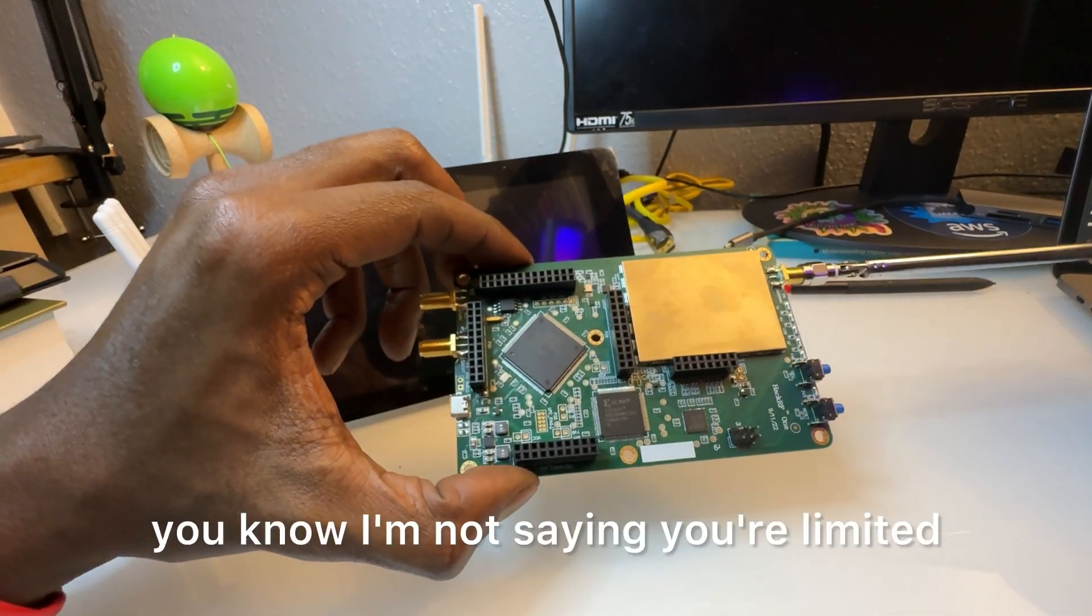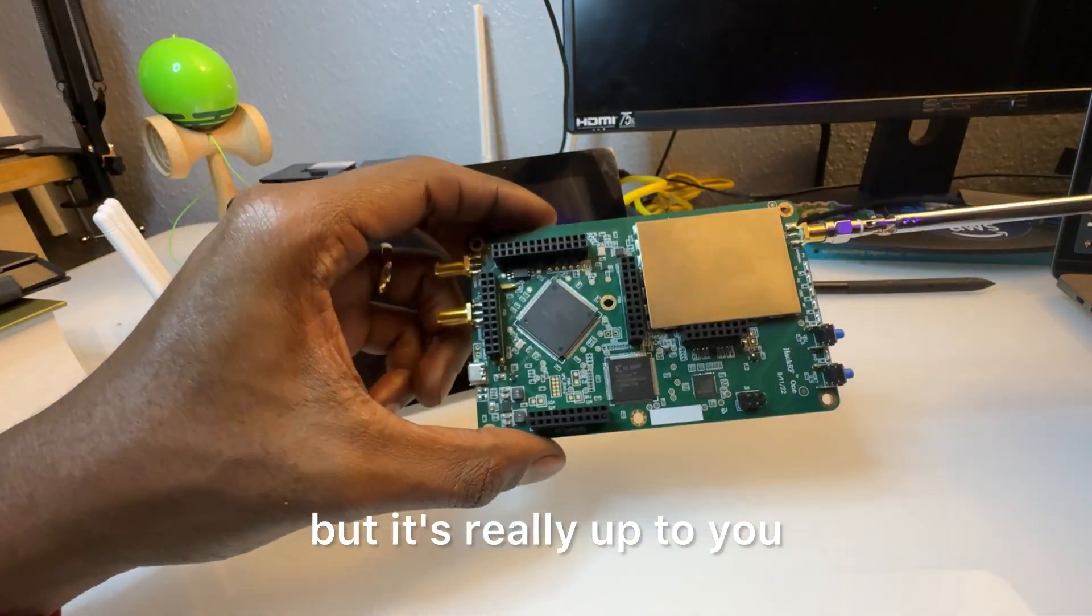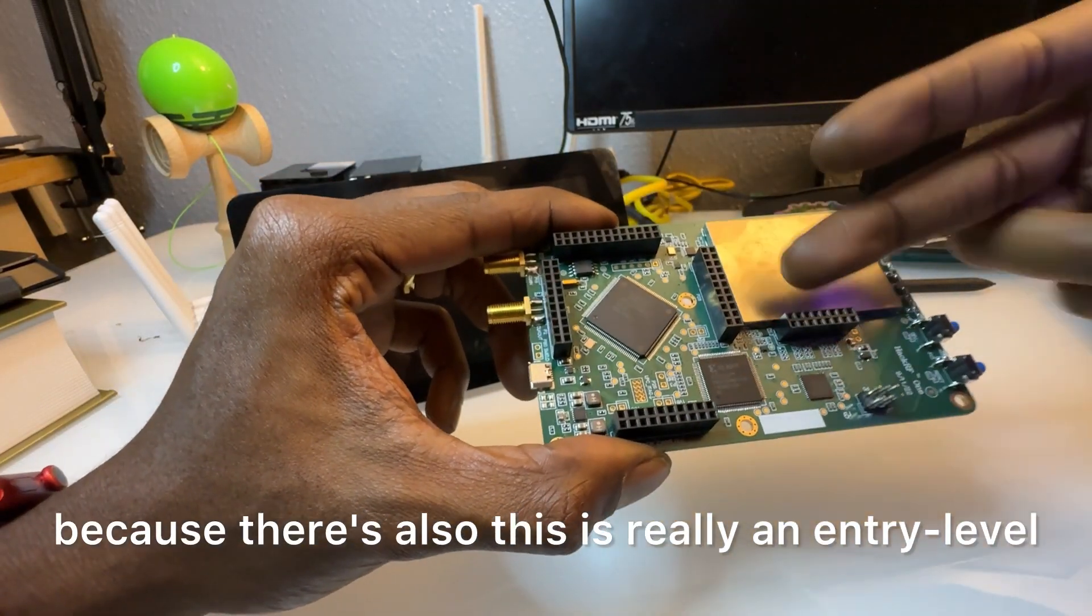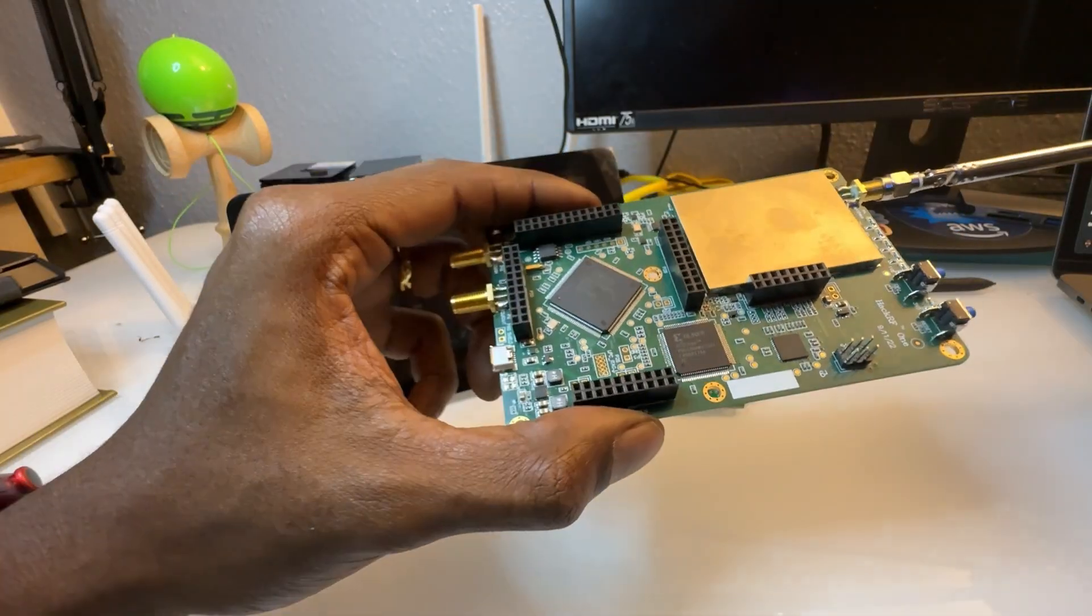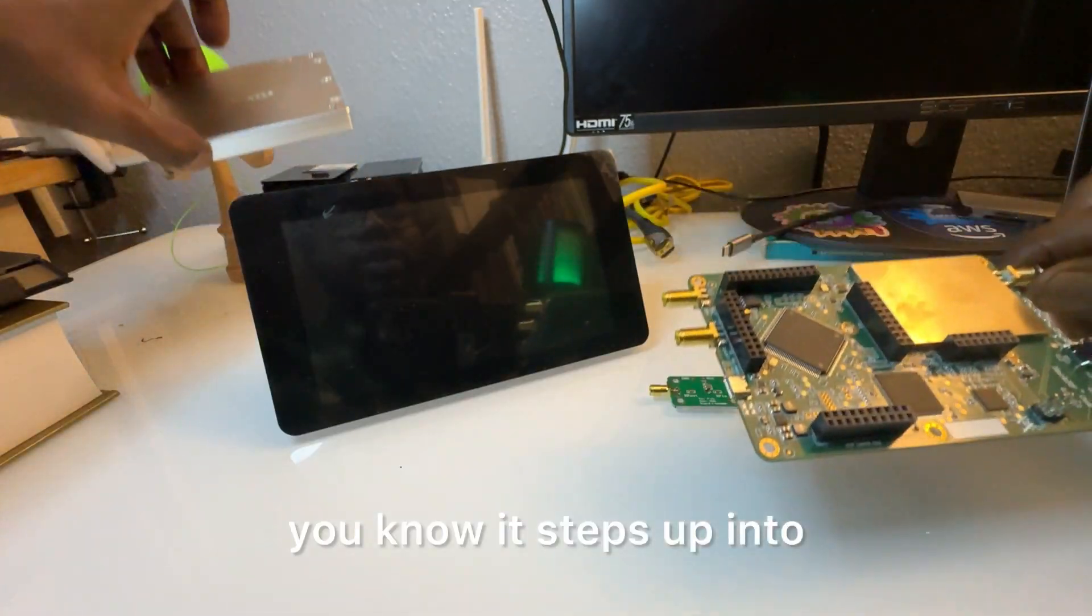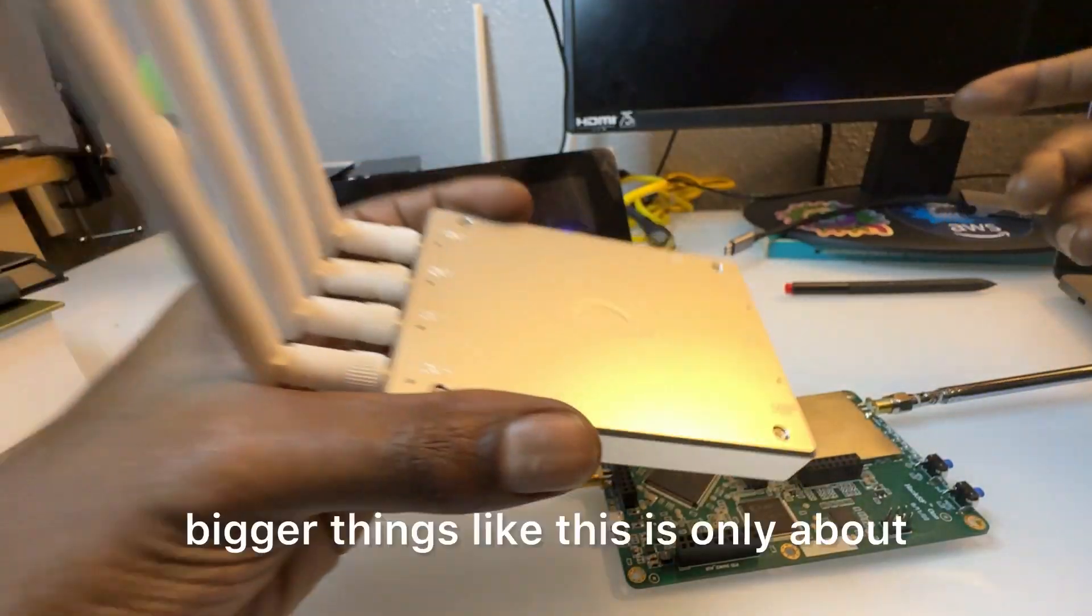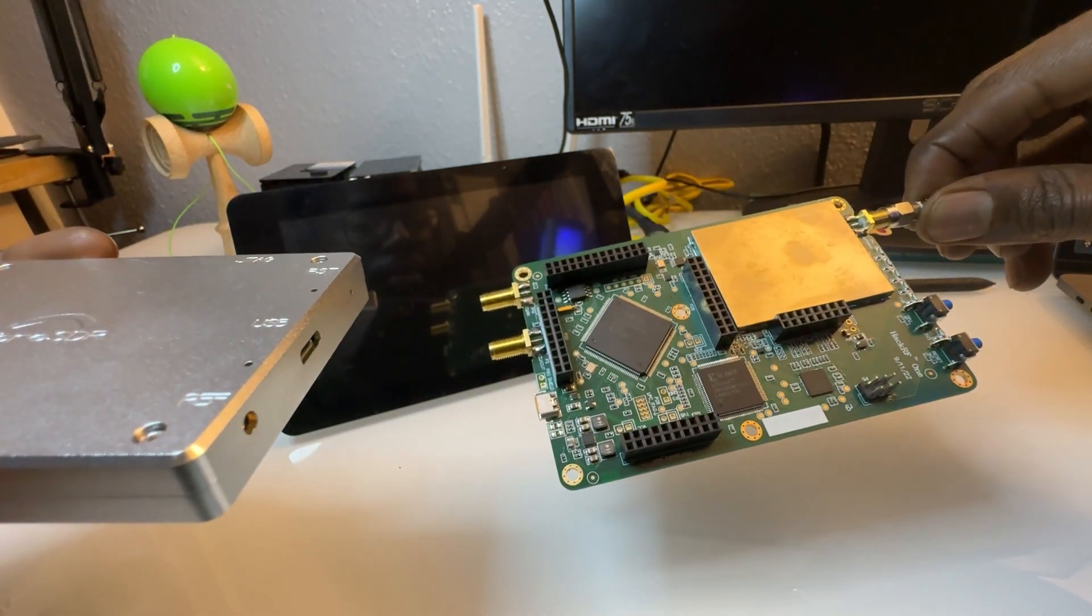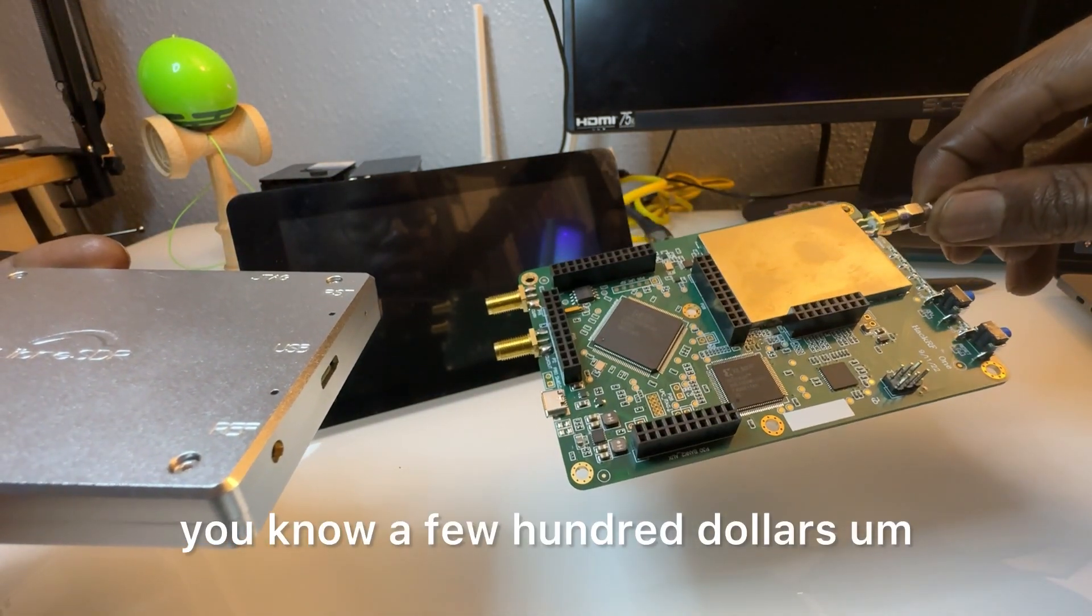So there's a lot of different things you can do with this small device. Stock and out of the box, you know, I'm not saying you're limited, but it's really up to you because there's also, this is really an entry-level FPGA device and it steps up into bigger things. This is only about a few hundred dollars.